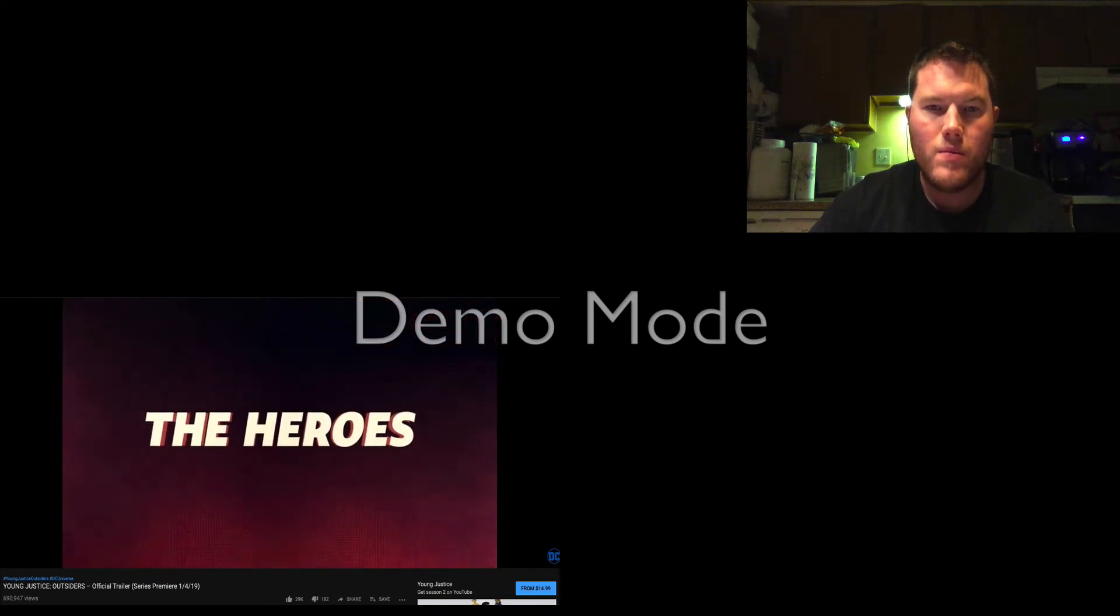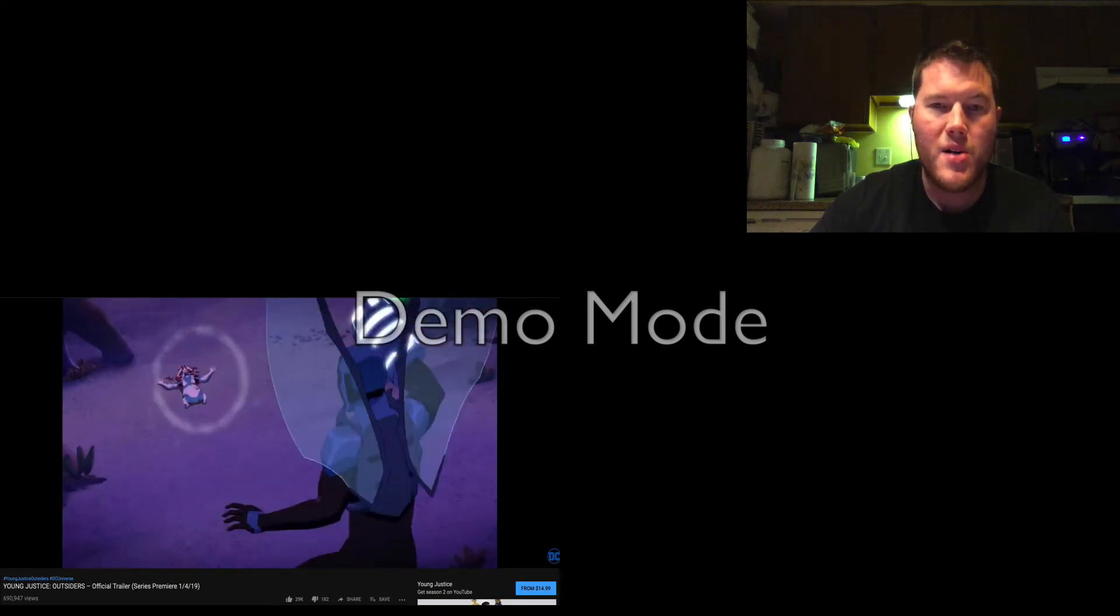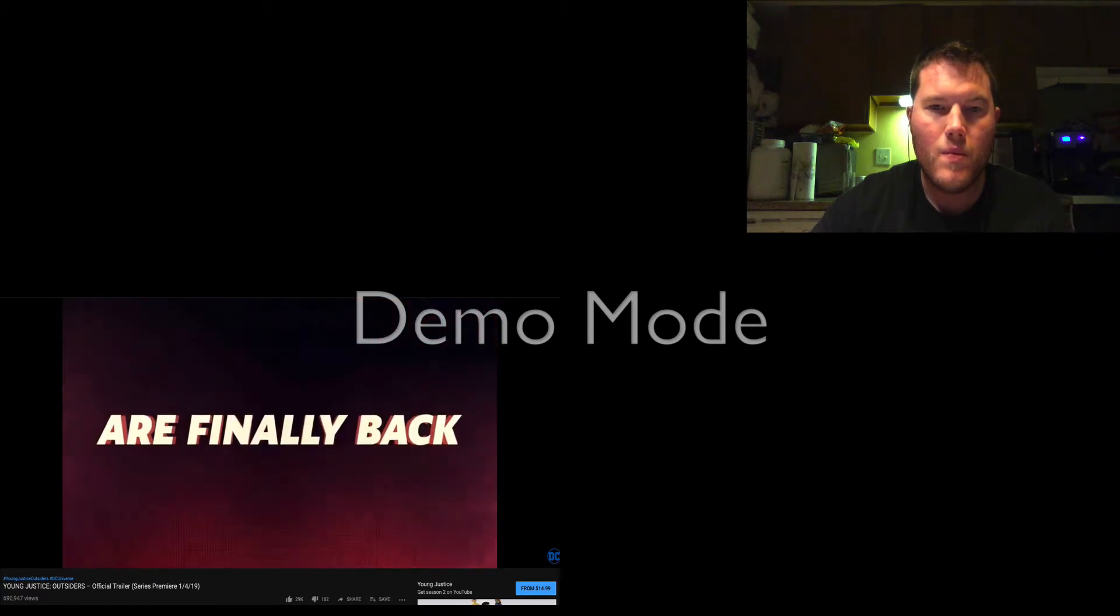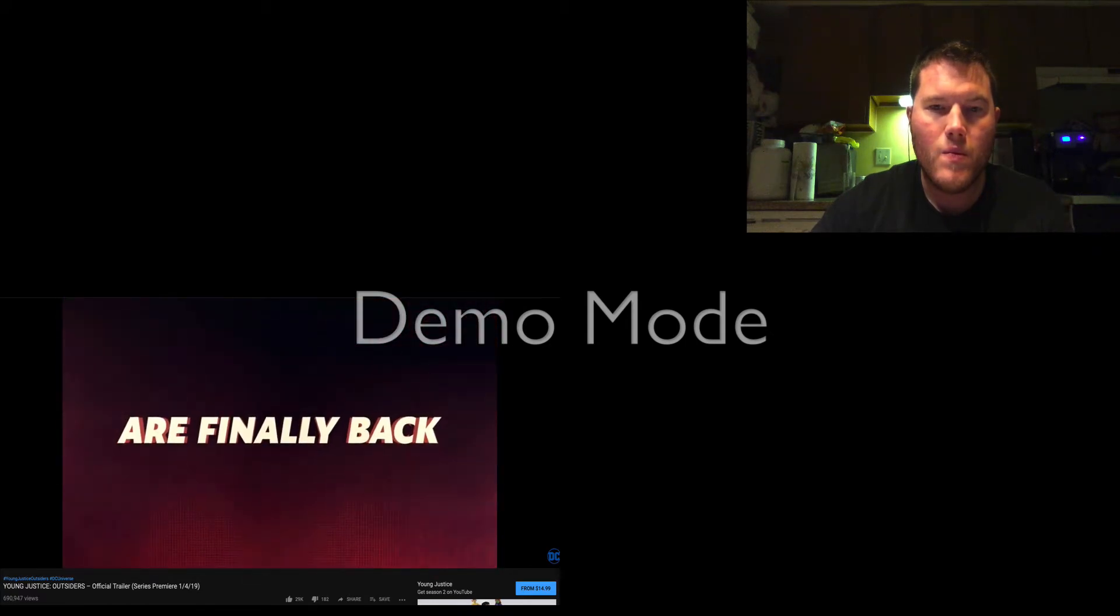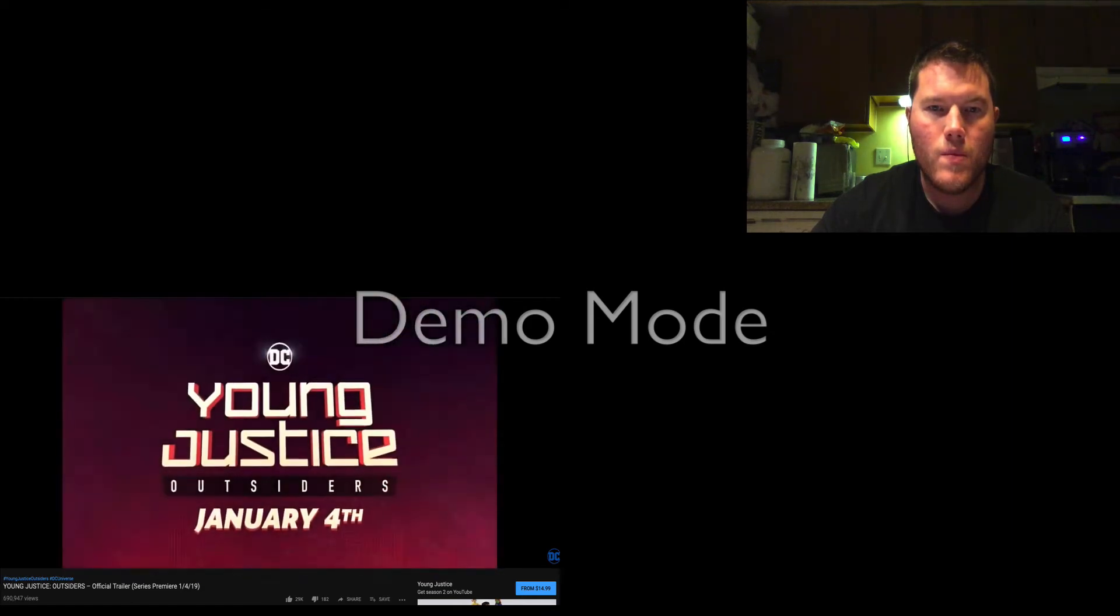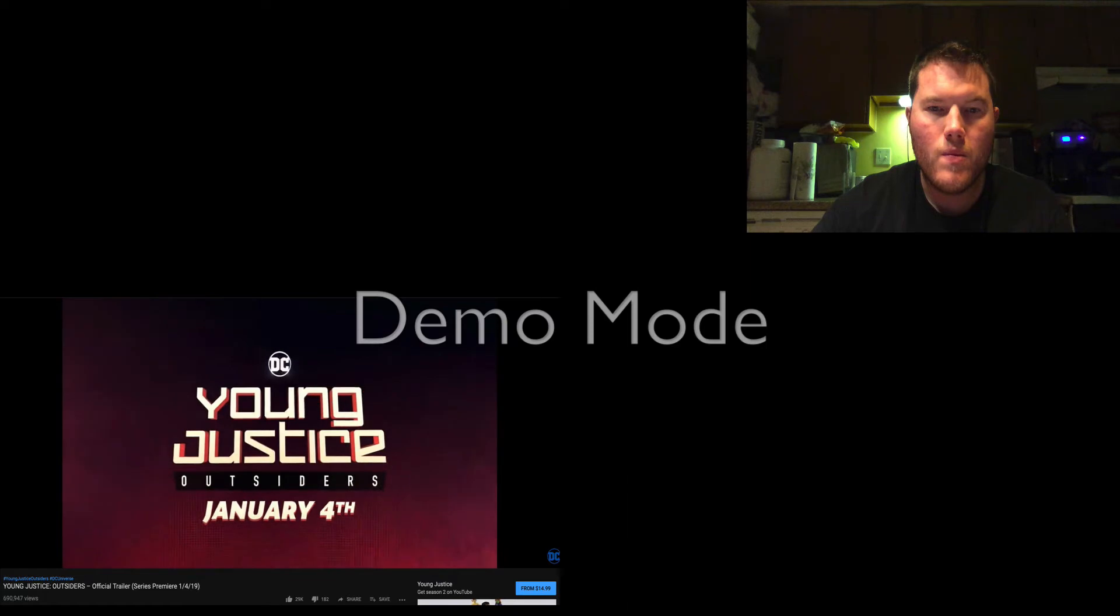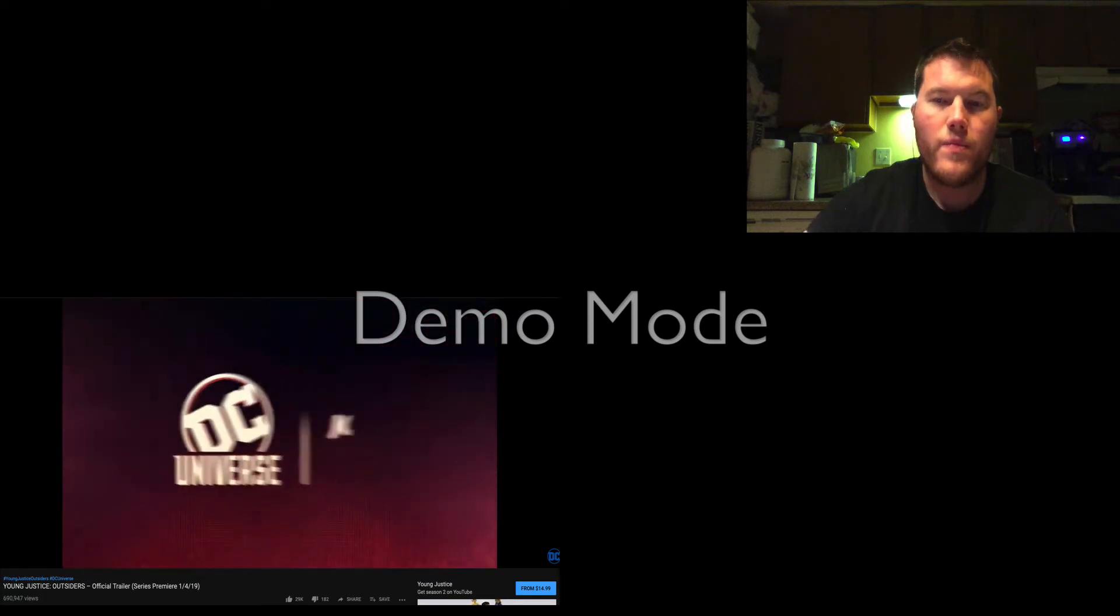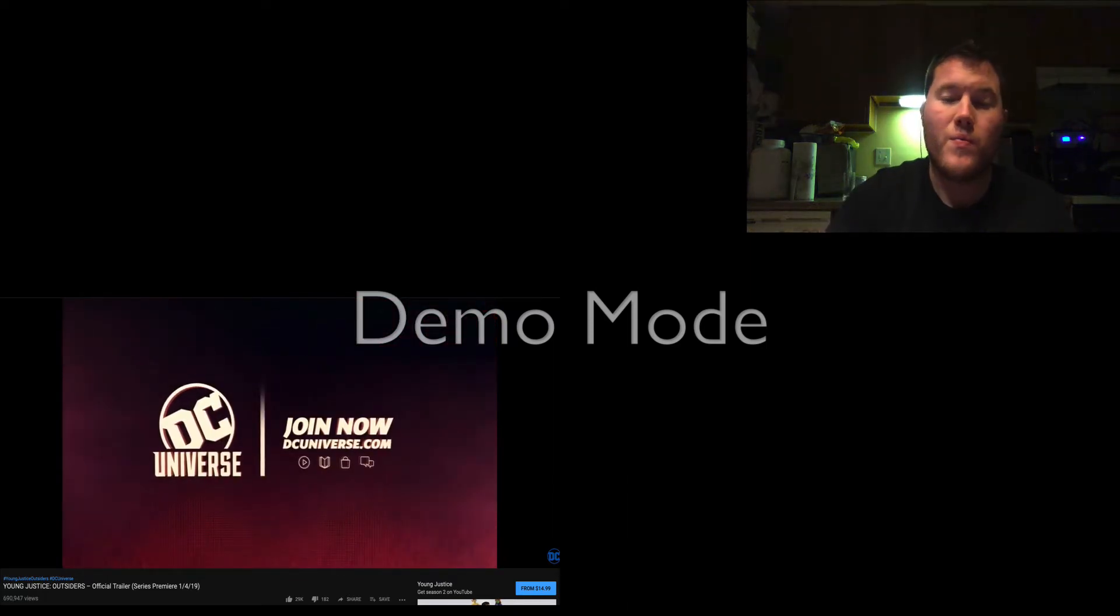Oh this is going to be awesome. Young Justice Outsiders, premiering January 4th, only on DC Universe. Join now.